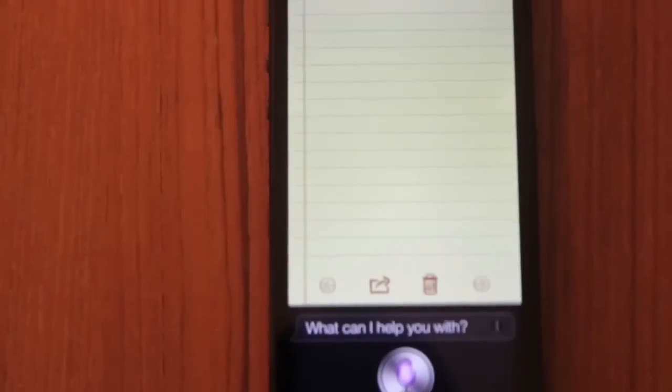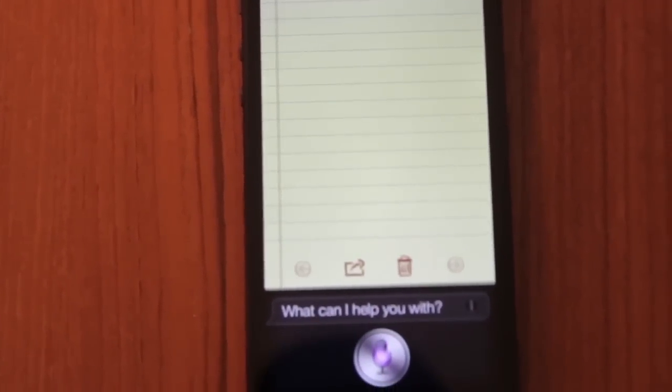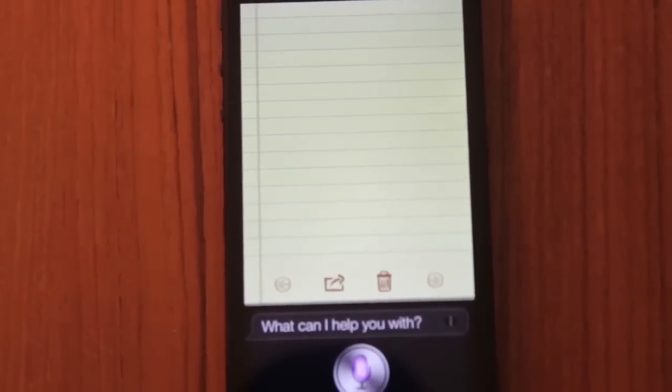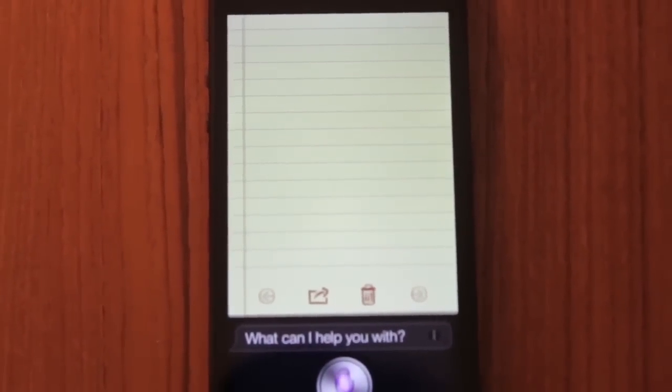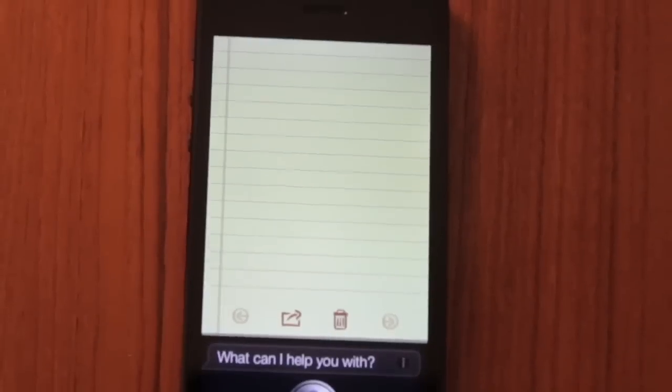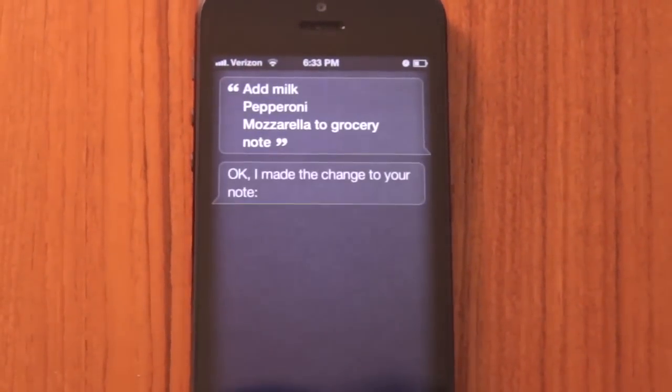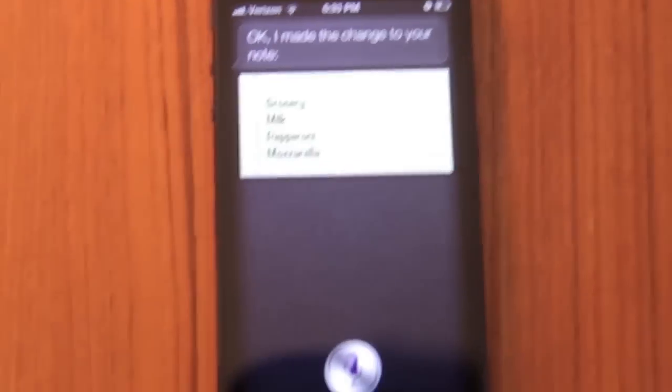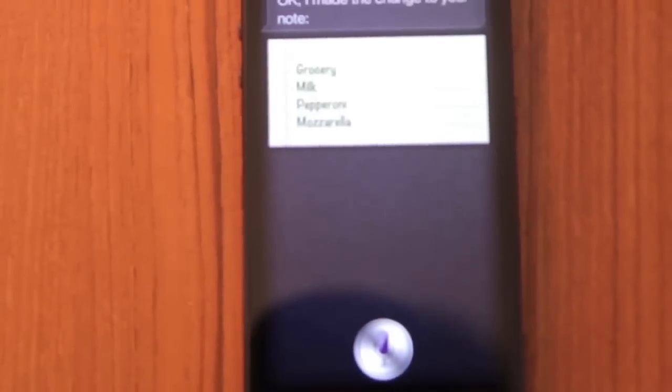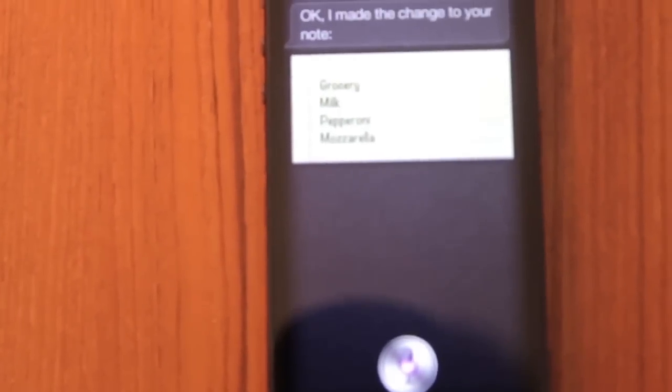Add milk, new line pepperoni, new line mozzarella to grocery note. Okay, I made the change to your note. Thank you.